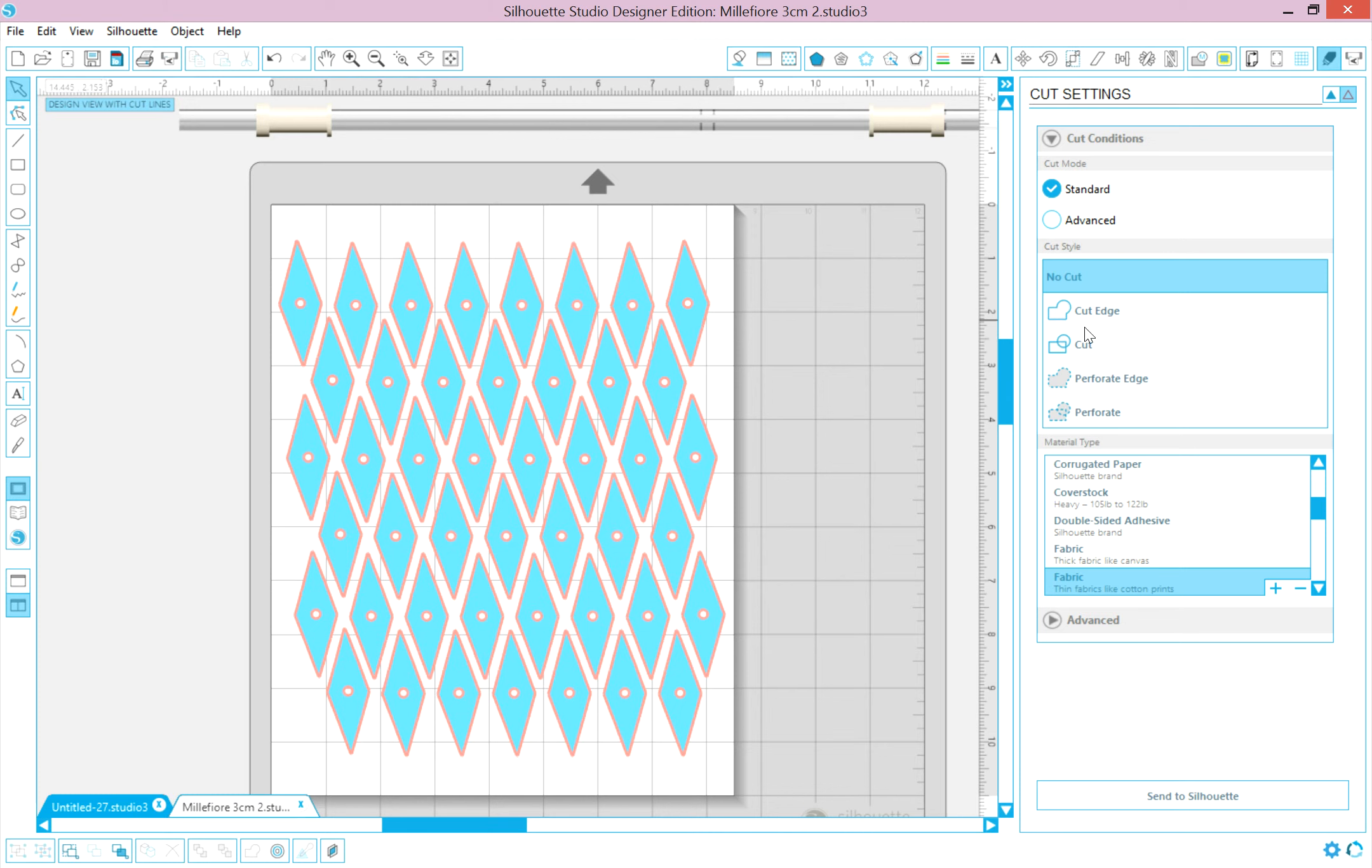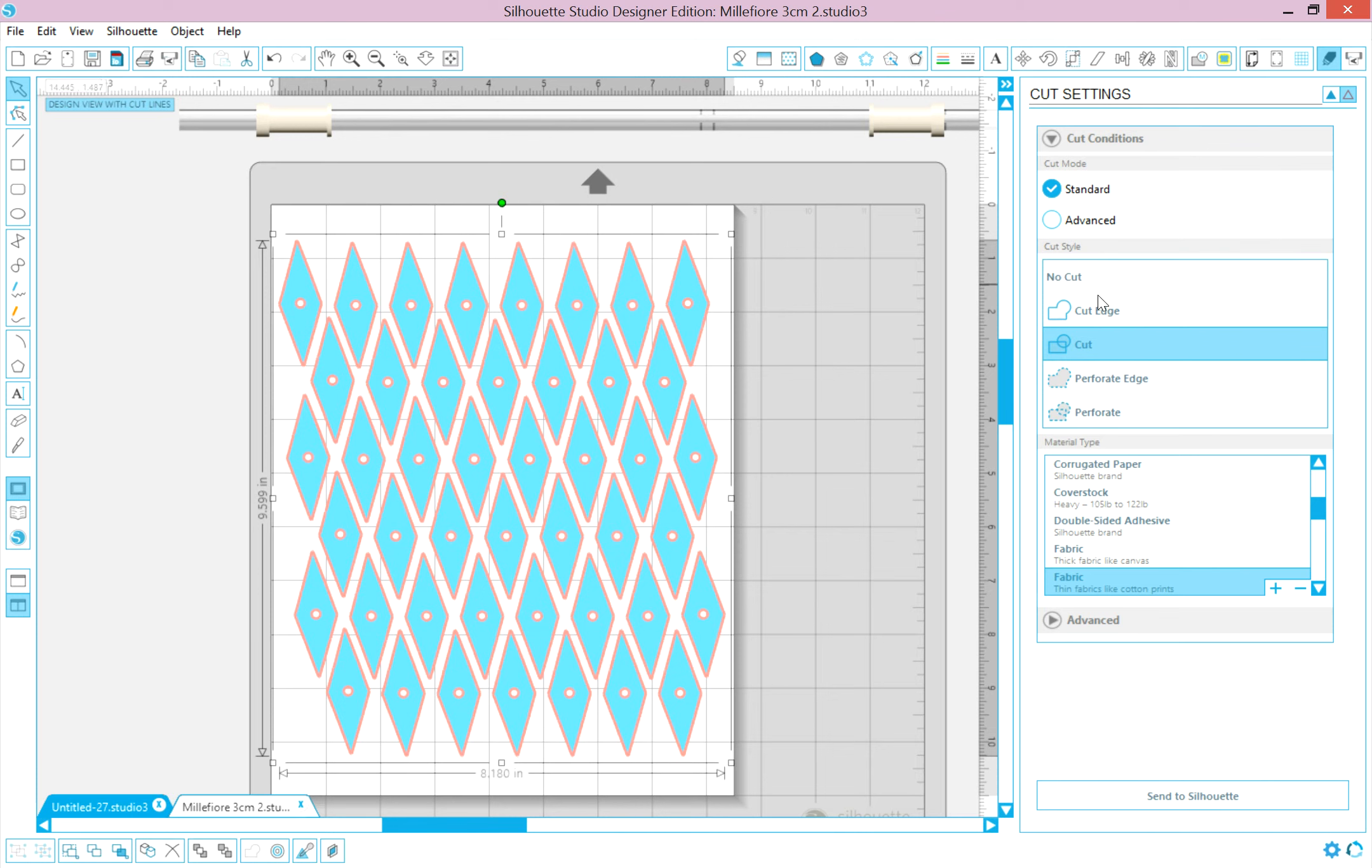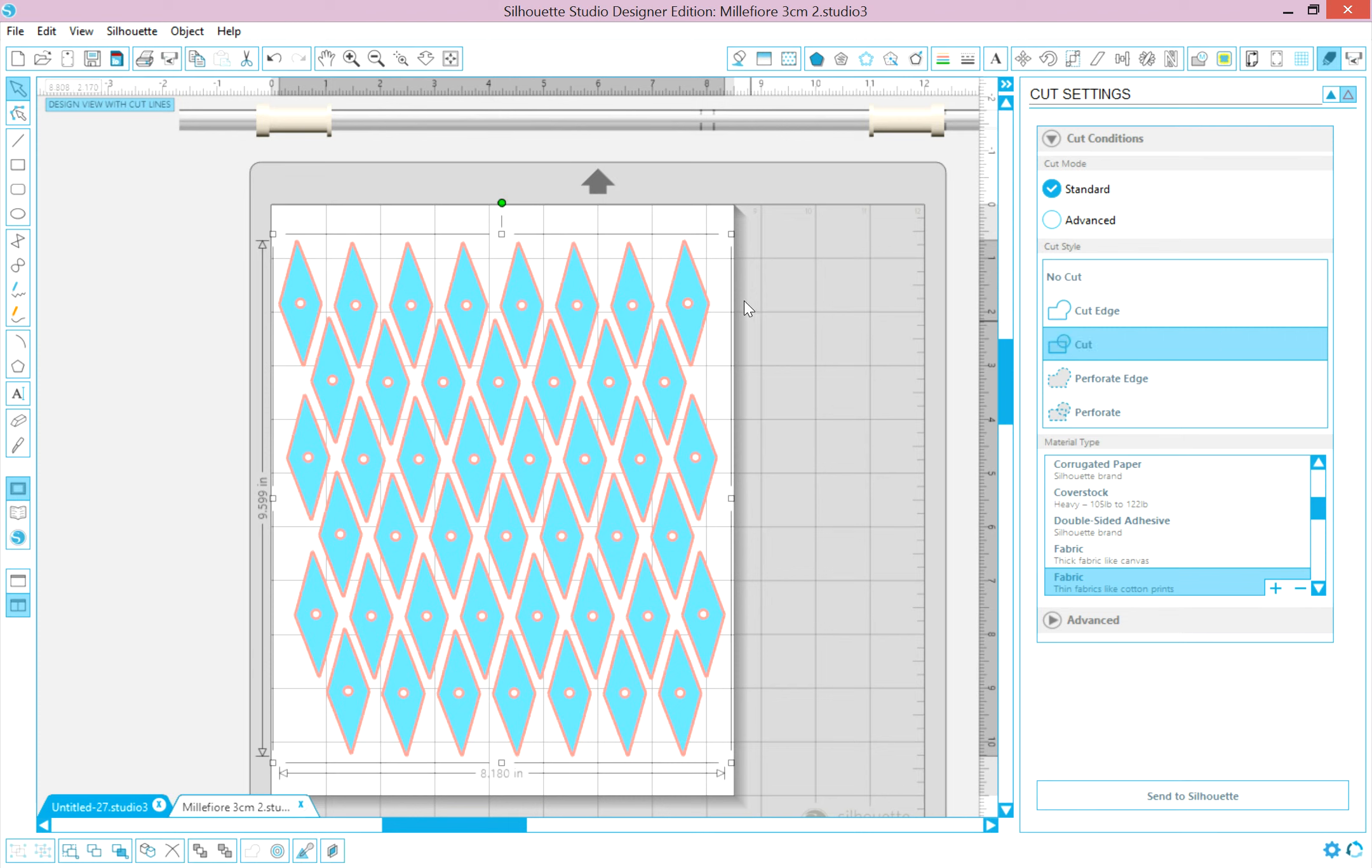But let's make sure, by selecting these, by clicking on it, you can see that there is a frame around it. These items are selected. We want to look over here in the Cut Settings, and we want to make sure it's highlighted on Cut, not Cut Edge. Cut Edge would make it cut around each one of these diamonds, but not cut out these center circles, which are quite important to me.